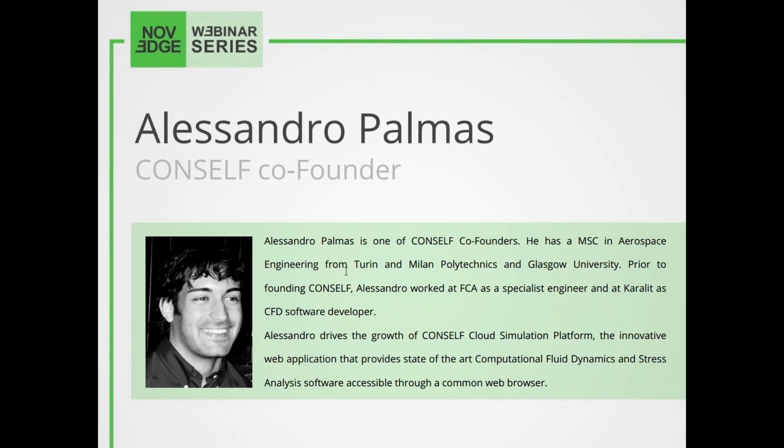Today's presenter Alessandro Palmas is one of CONSELF's co-founders. He has an MNC in aerospace engineering from Turin and Milan Polytechnics and Glasgow University. Prior to founding CONSELF, Alessandro worked at FCA as a specialist engineer and at Carolette as a CFD software developer.